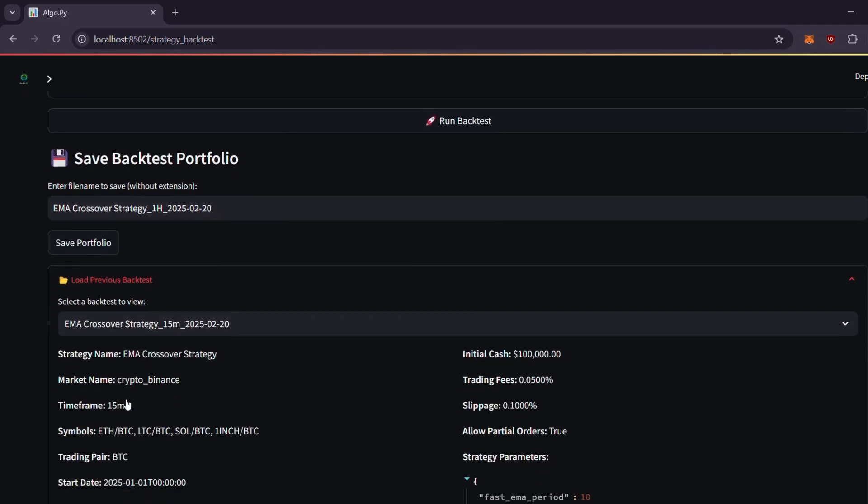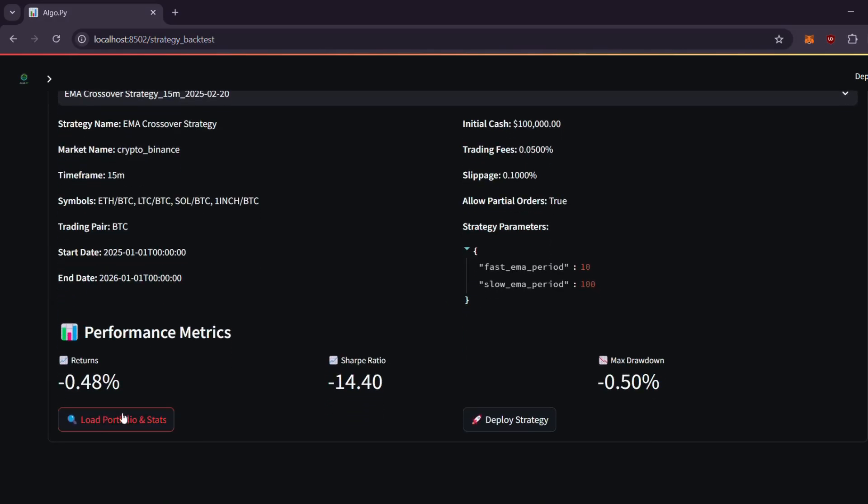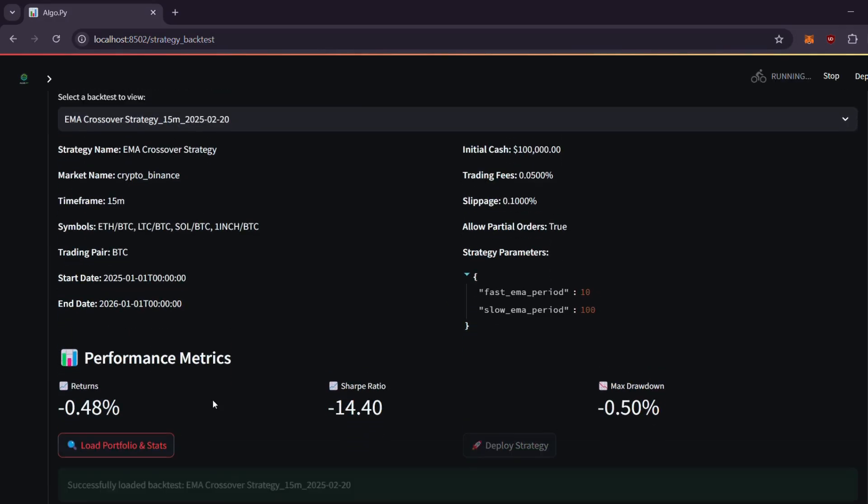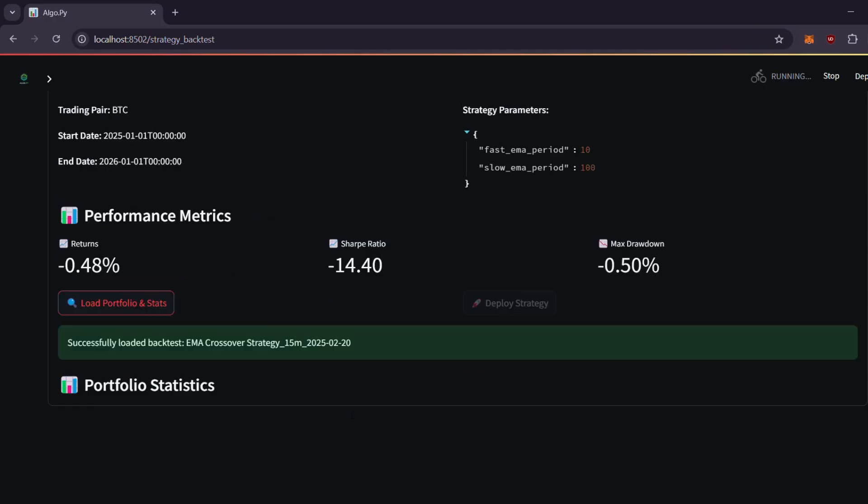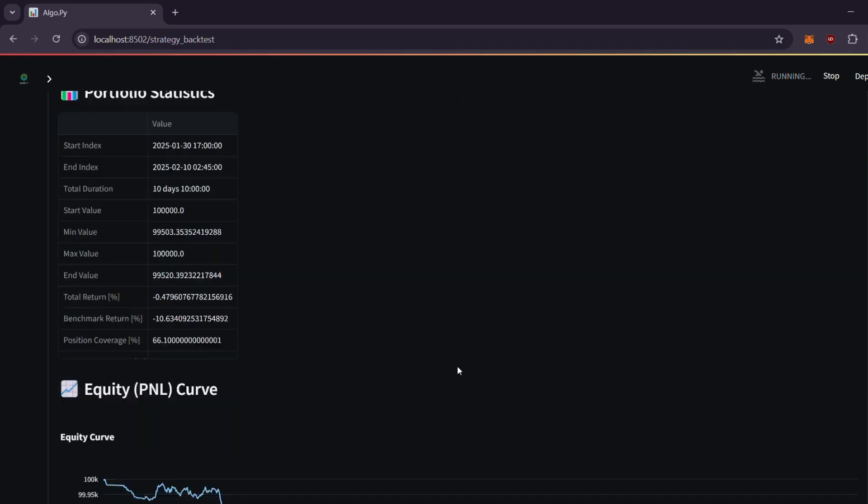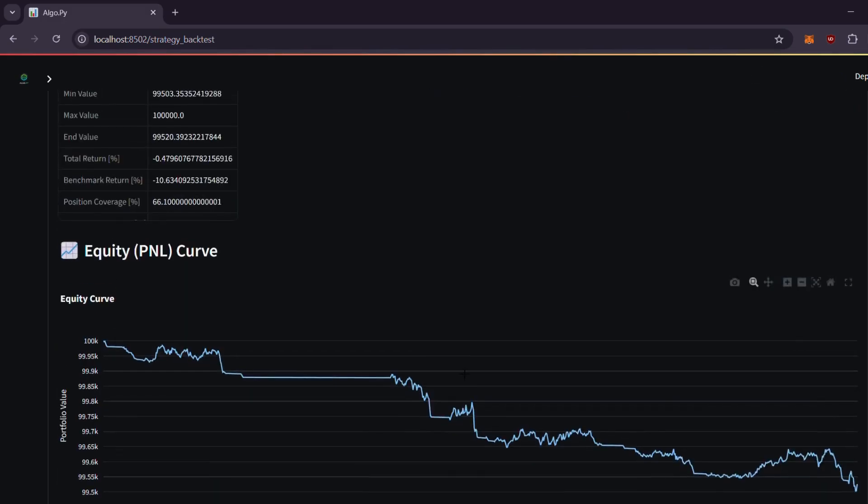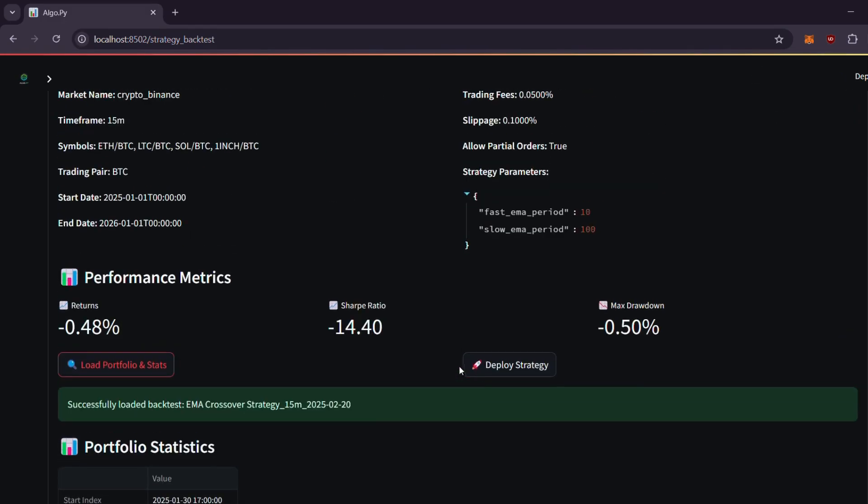Running a backtest is as simple as one click. All saved backtests are displayed in this section, giving you a quick overview of performance statistics along with detailed insights like the equity curve and advanced analytics.